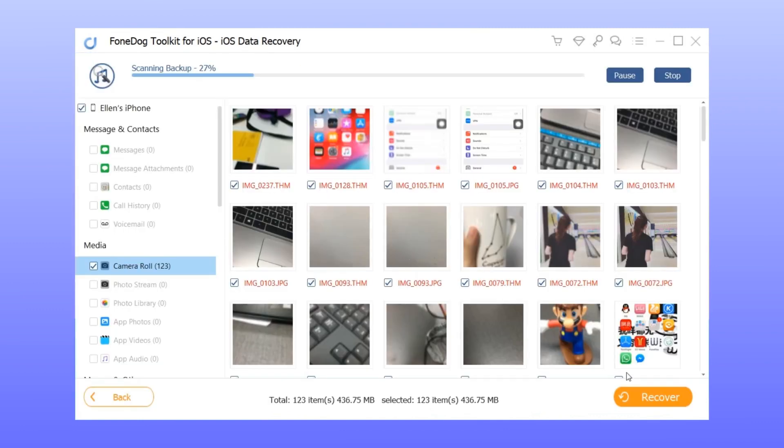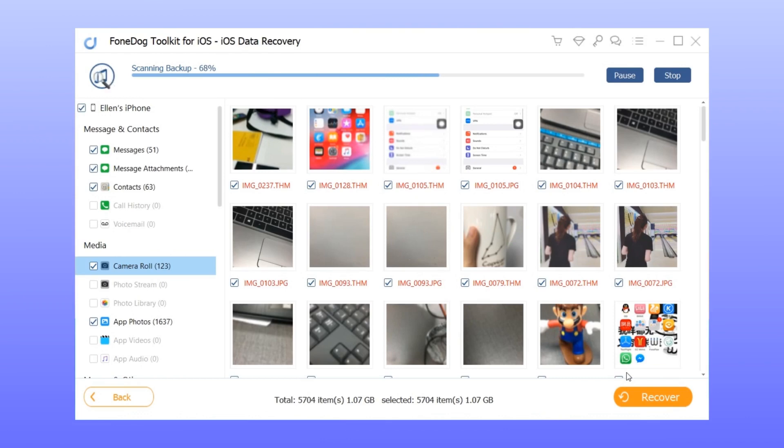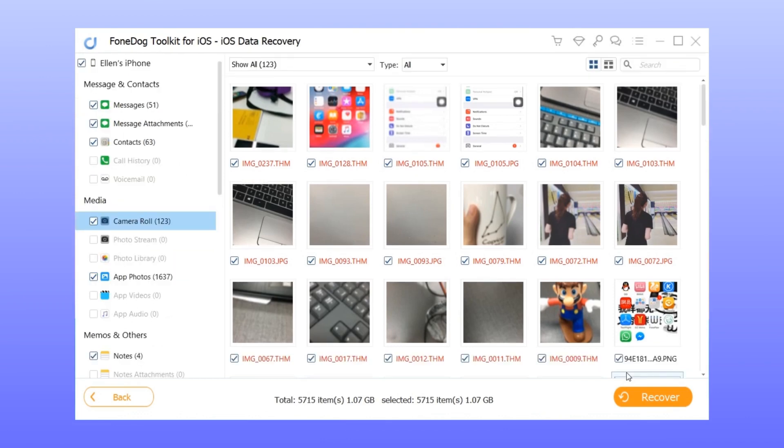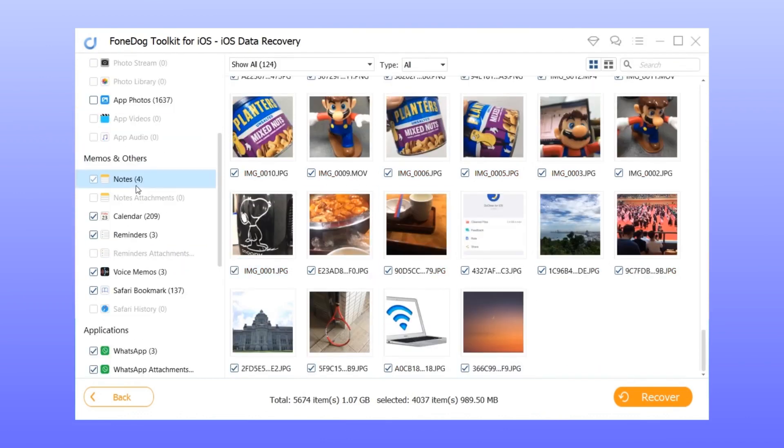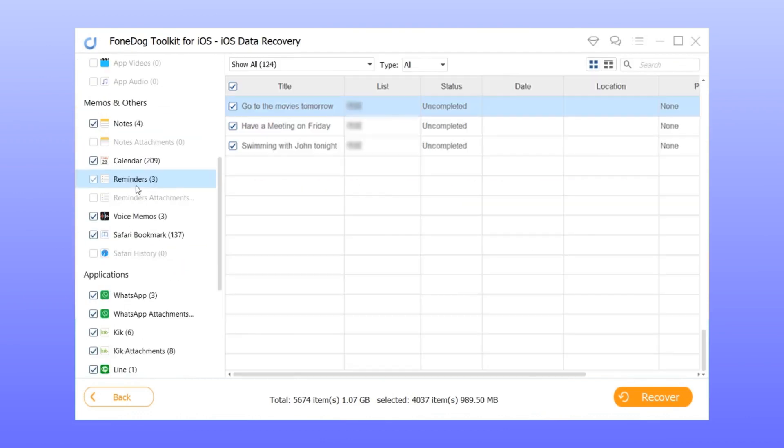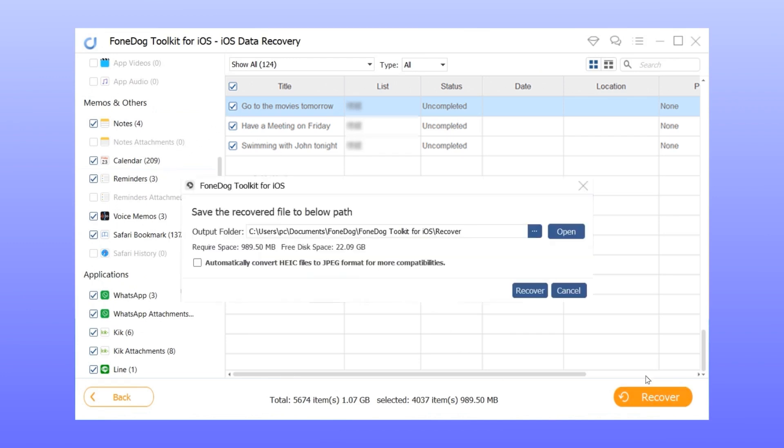Step 3: After the scanning, tick the checkbox for reminders. Step 4: Select the ones to recover and click recover.